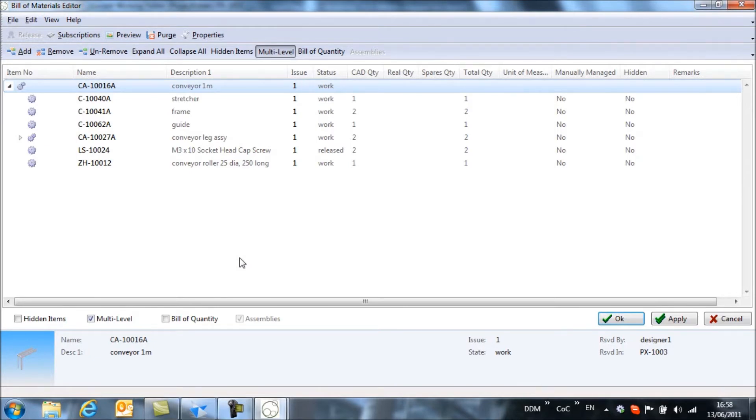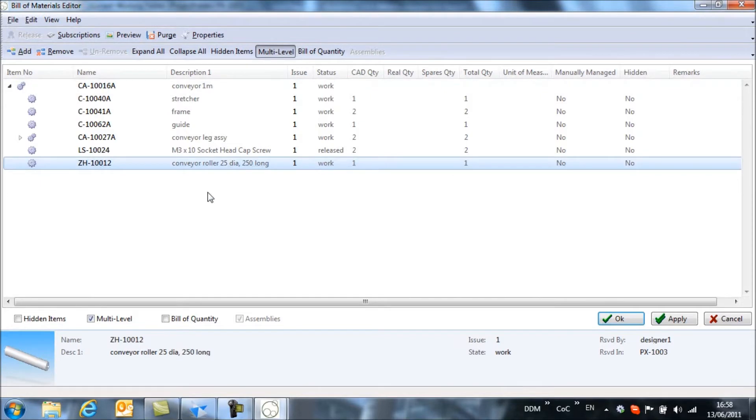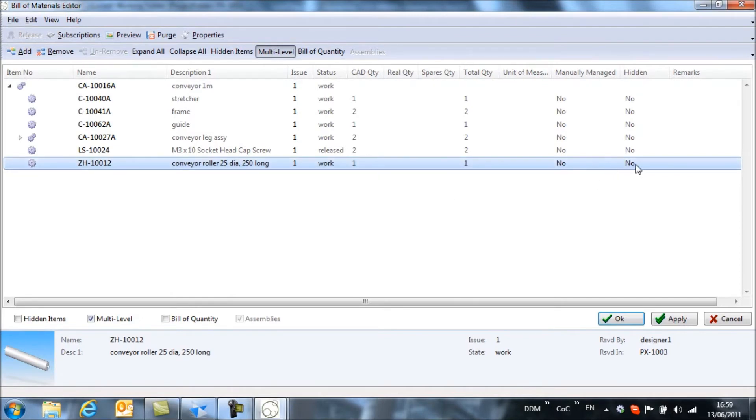So let's start working on some of the items within this bill of materials. The first thing is that we have the conveyor roller here that is showing that we have a quantity of one. In fact we need more rollers than that to complete our assembly. So what we're going to do is mark this item as a manually managed item.